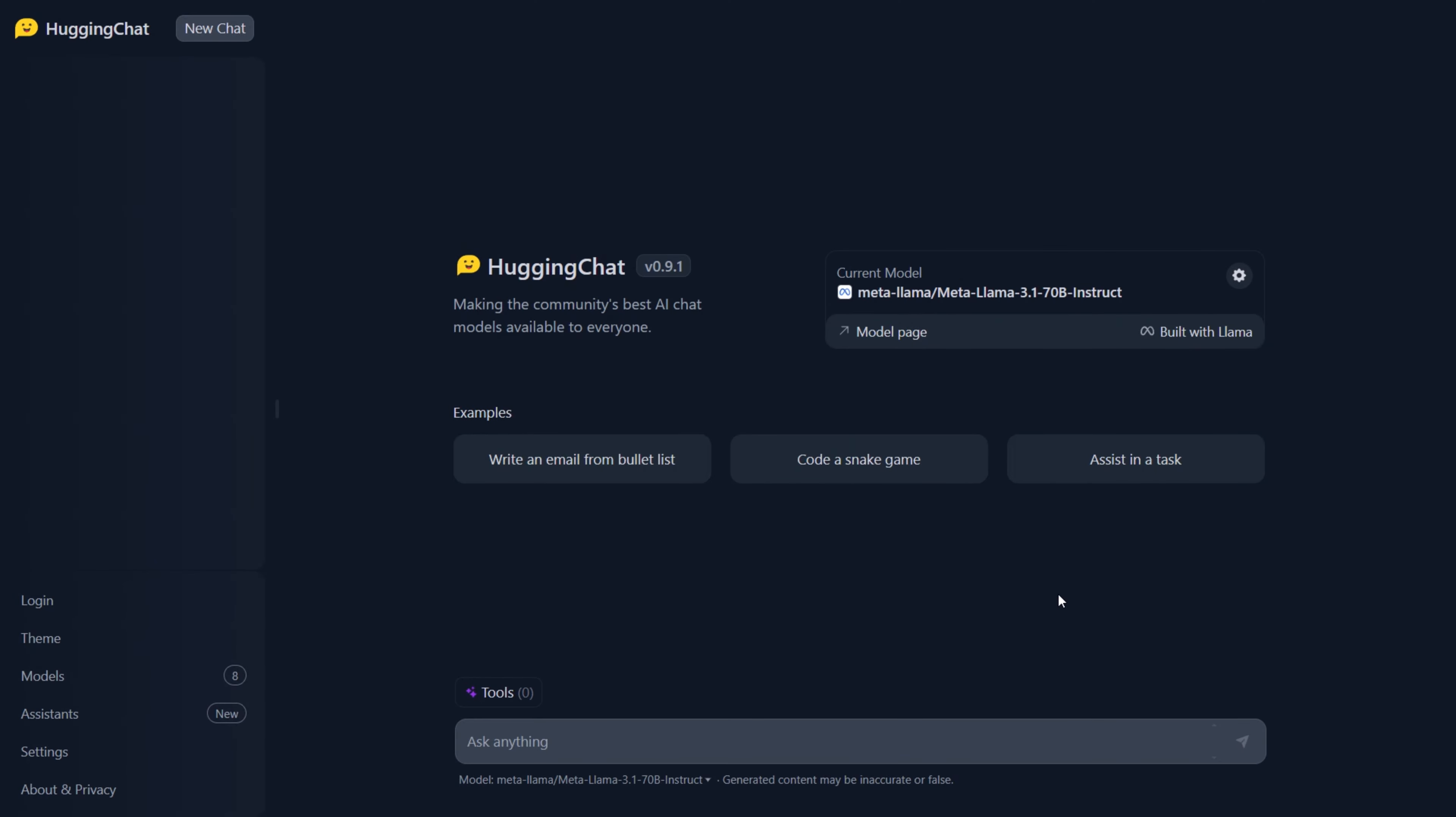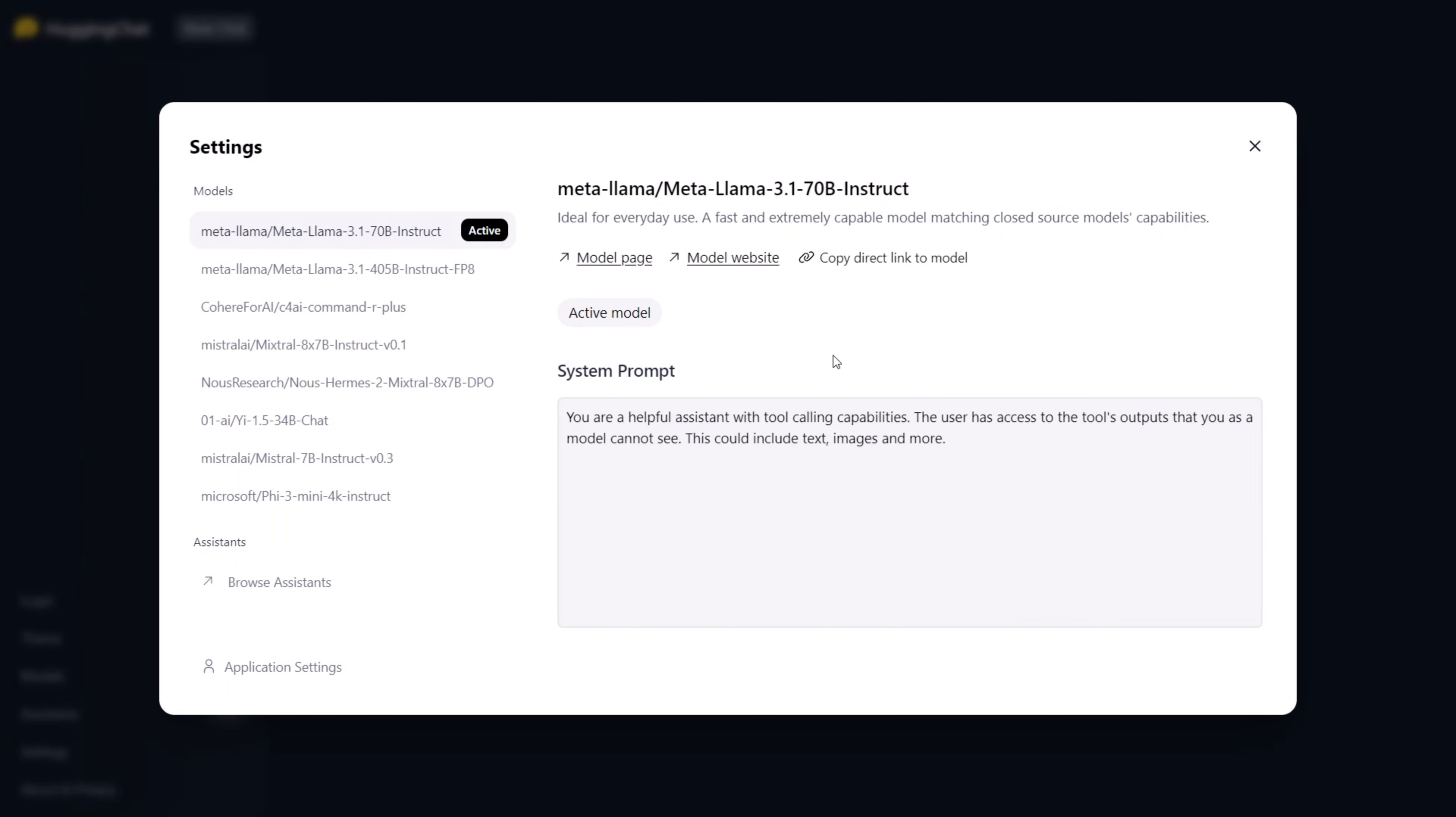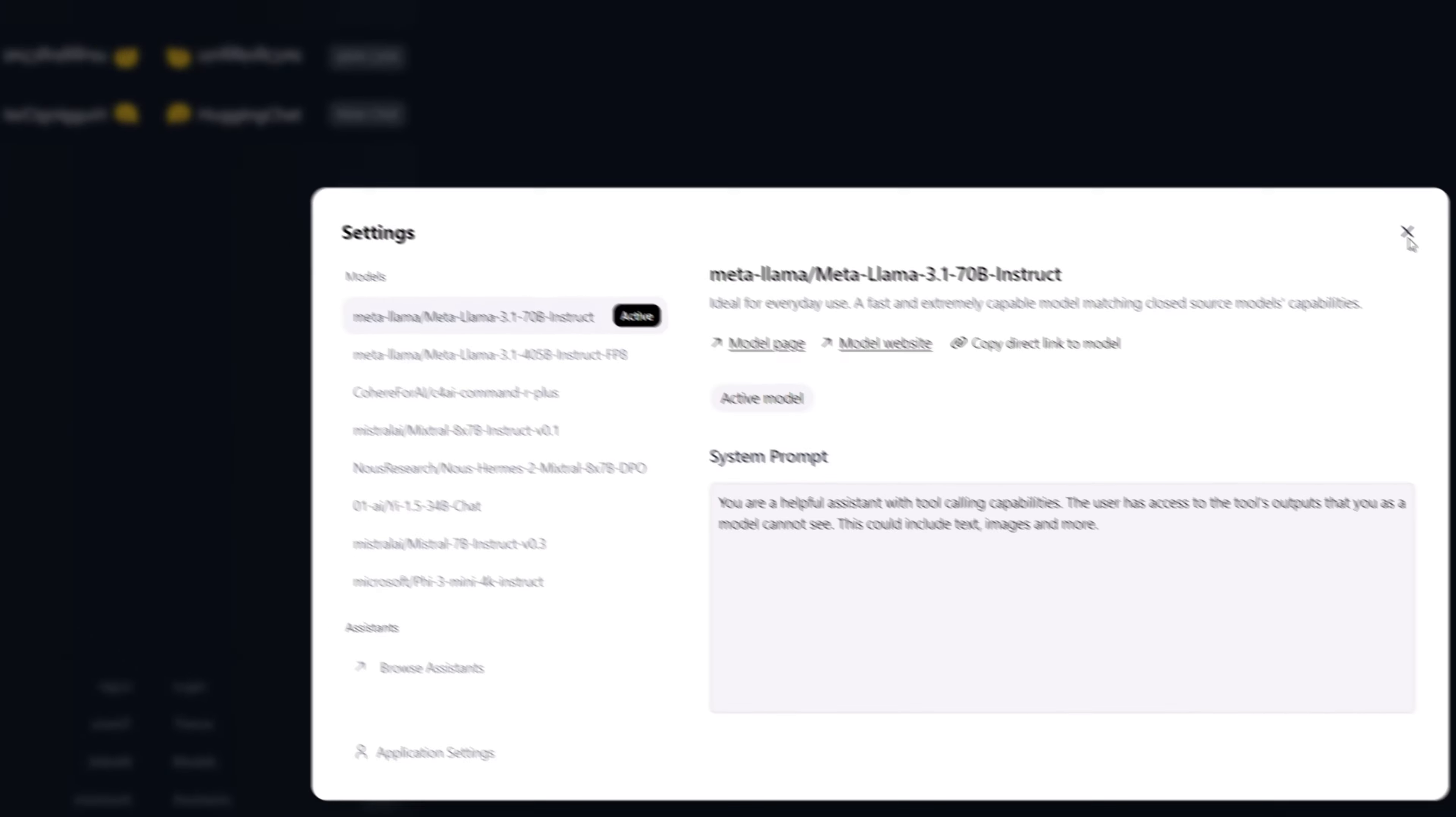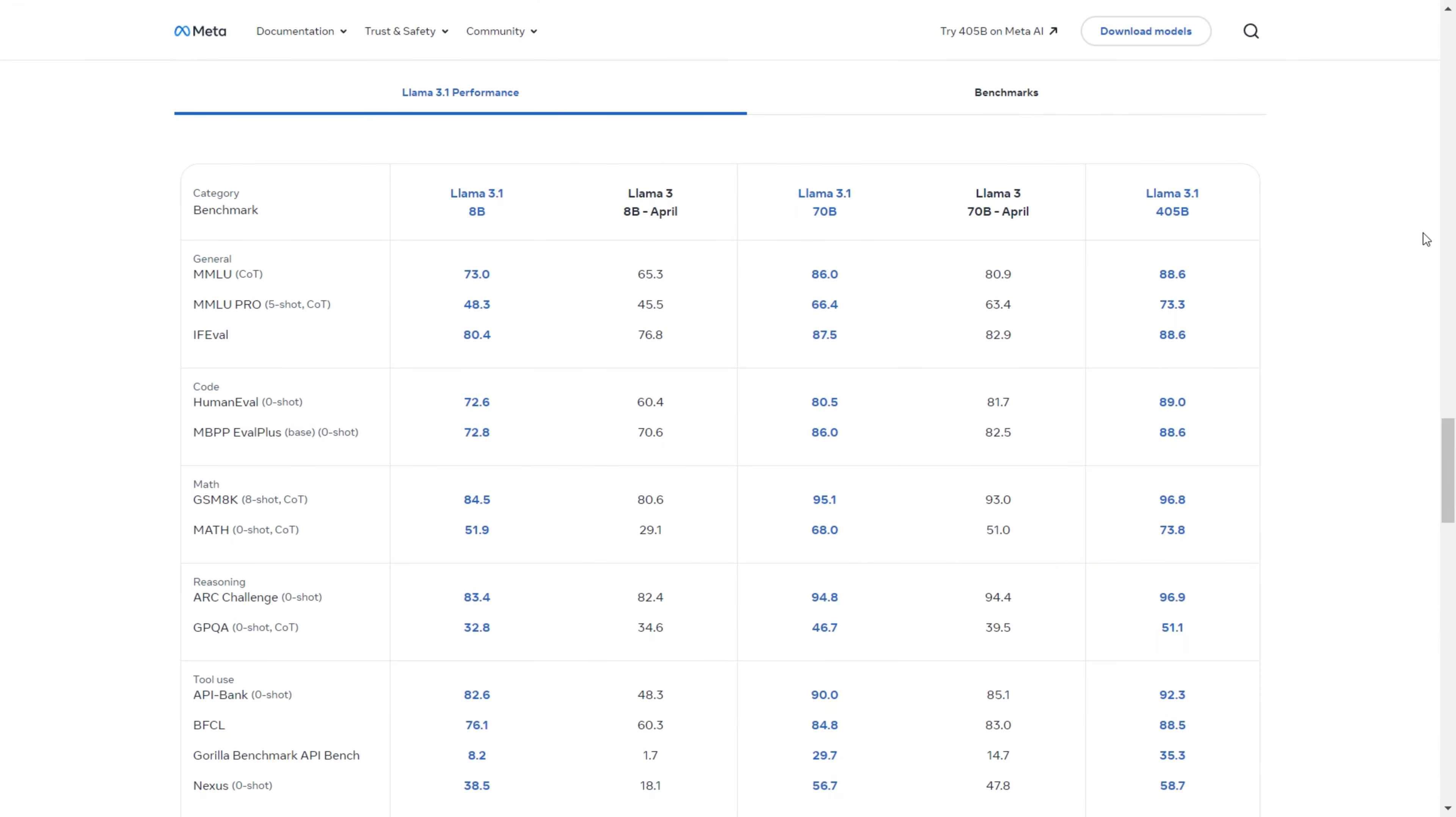Another way to access this model currently is by trying it out on Hugging Chat. This platform allows you to interact with the model directly. You can select the model you want to work with by clicking on the gear button and changing it to the 405 billion parameter instruct model, the 70 billion parameter model, or the 8 billion parameter model.